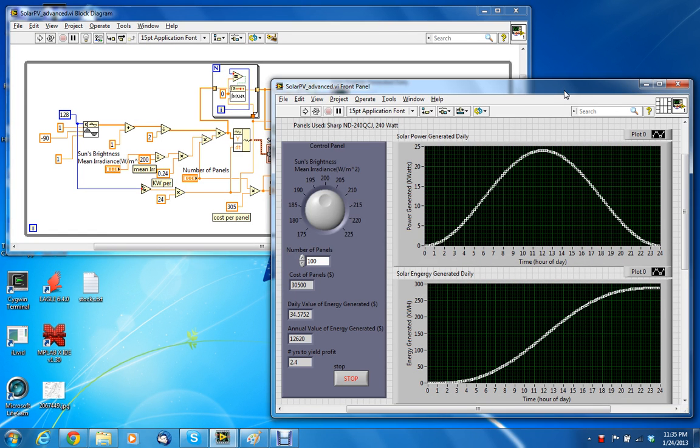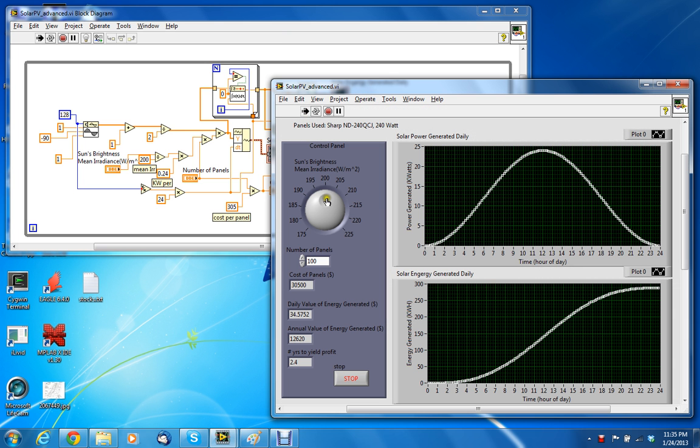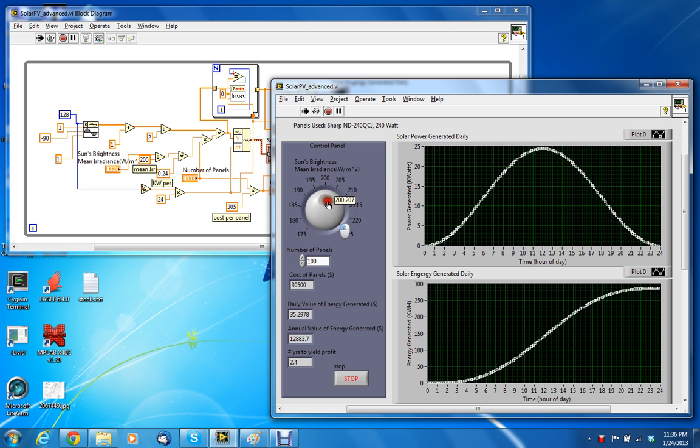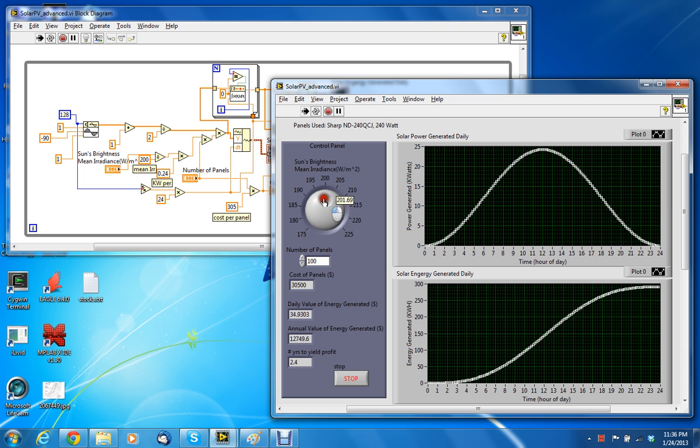Here's a VI I created of a solar panel virtual instrument using LabVIEW. If we hit run, you can see that the sun's brightness, which is the mean irradiance in watts per meter squared, can be adjusted to increase.